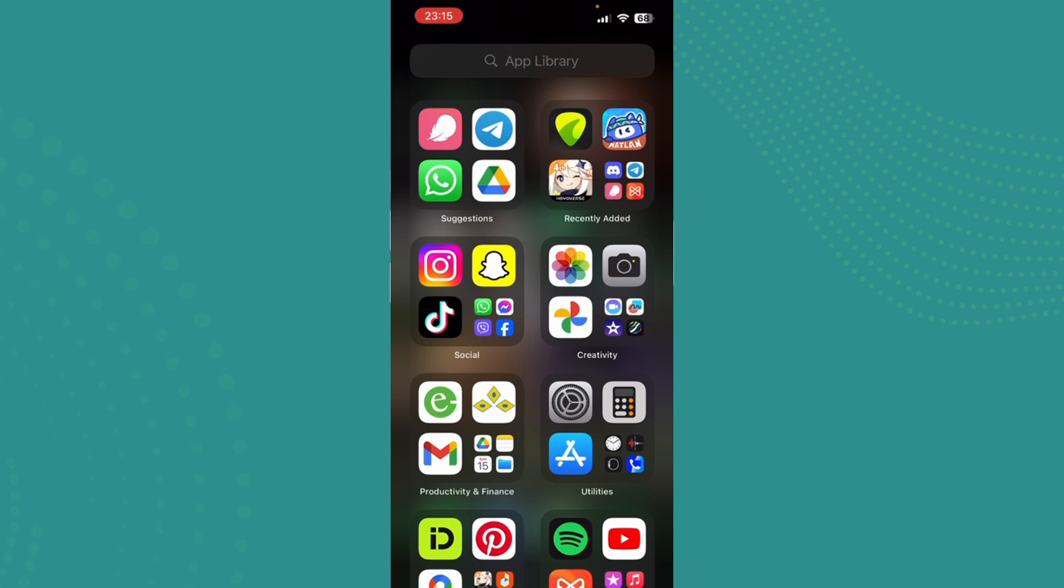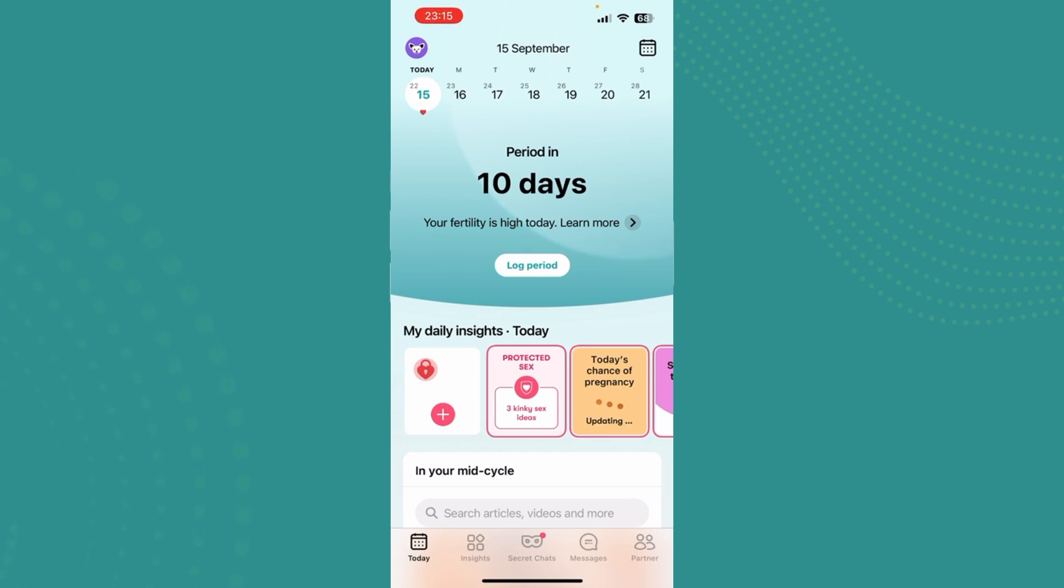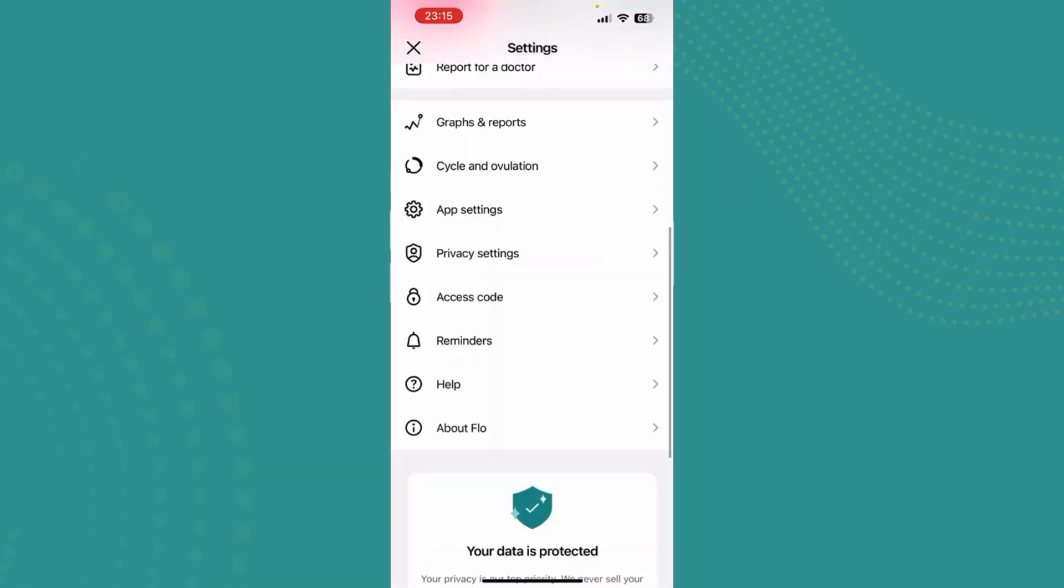just go ahead and tap on the Flow app, and once you're there, tap on this top left corner button and scroll down. Now you'll see many options but we should just focus on